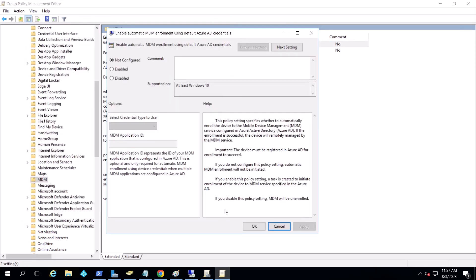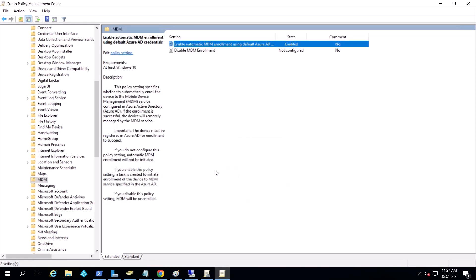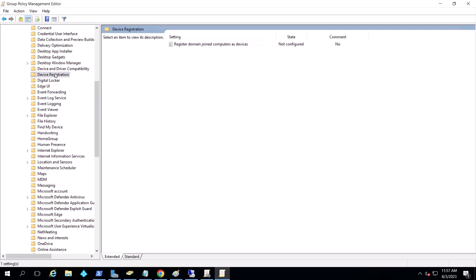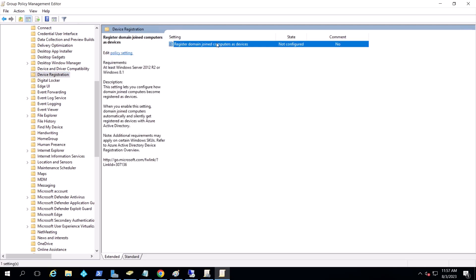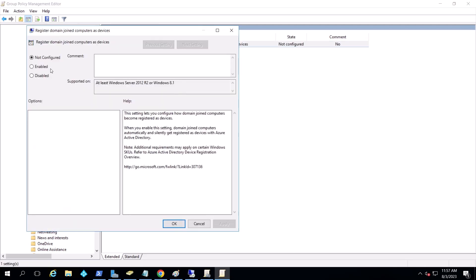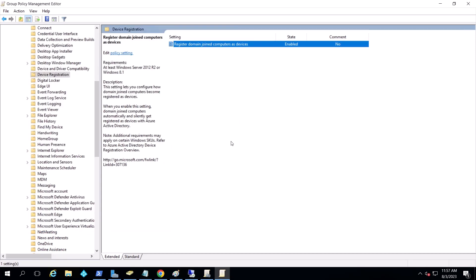And as you can see here, it's a different story. If you enable this policy, the task is created to initiate enrollment. So I'm going to enable it and I'm going to use user credentials. So when the user logs in, they get automatically registered. So it is enabled now.